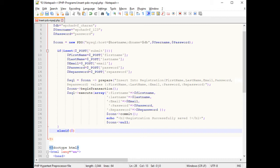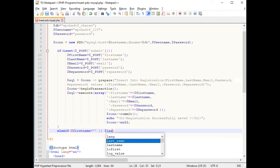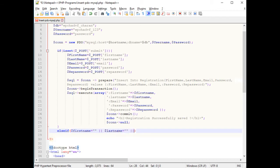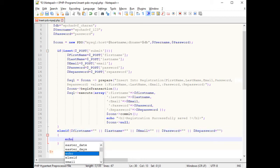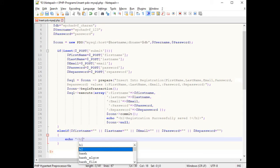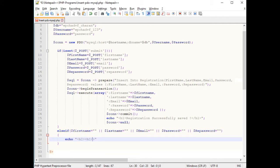In the else-if condition, checking dollar first name, dollar last name, dollar email, dollar password, and dollar repassword — if the insertion fails, we echo an H2 message: 'Insertion failed.'